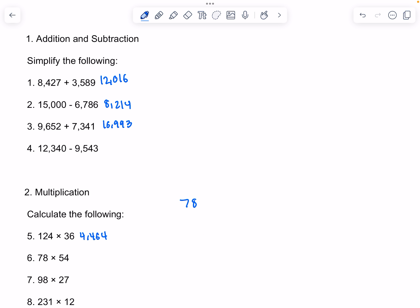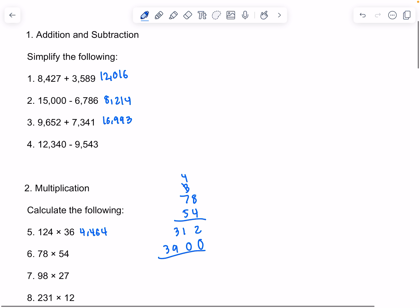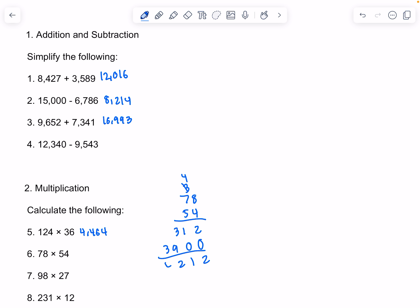The next problem is 78 times 54. 8 times 4 is 32. 7 times 4 is 28, and we would add 3, so that would be 31. 8 times 5 is 40. 7 times 5 is 35, and we would add 4, so that would be 39. So that would be 4,212.